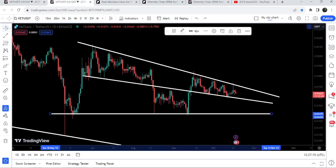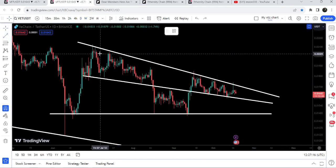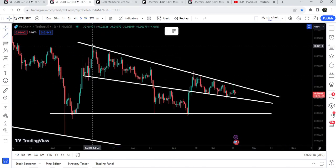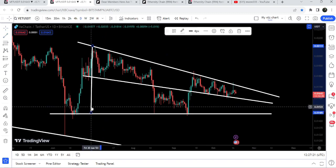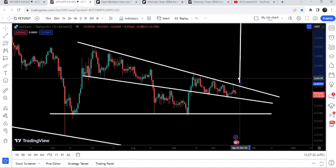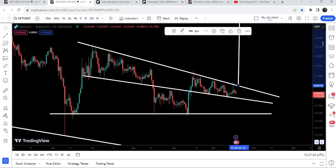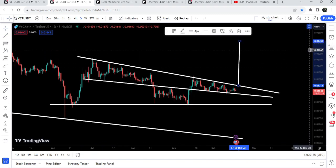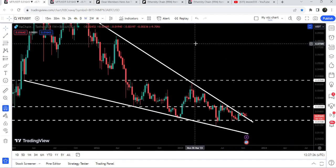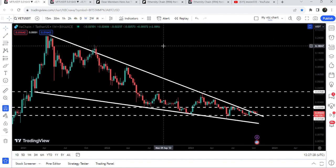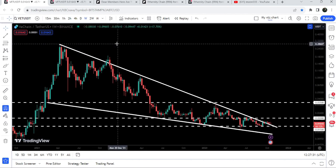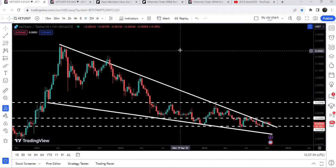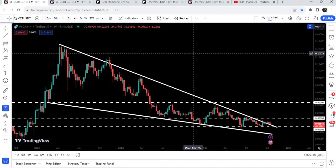If we take a look at the target for this triangle breakout once it happens, the target can be approximately at 2.4 cents. The final target for the bigger breakout from the bigger falling wedge pattern is at the top of the wedge, which is between 28 cents to 30 cents. That was the update so far — I hope you've liked the analysis.